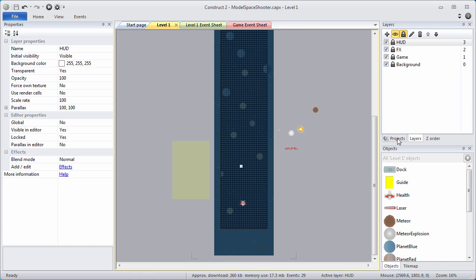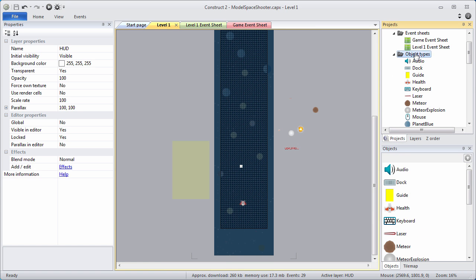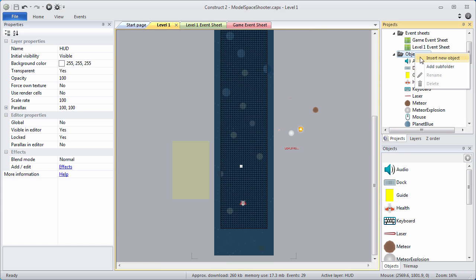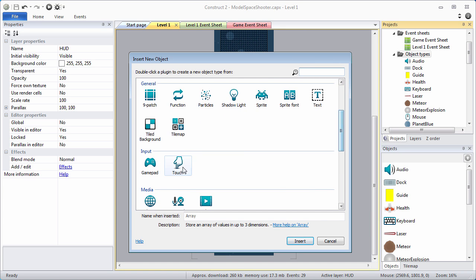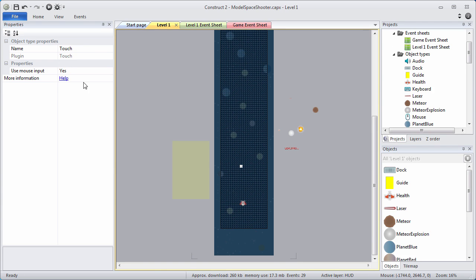The first thing we need to do is to add our touch object to the project. Go to the Projects bar, and under Object Types, Insert New Object. Find the special touch object under Input, and click Insert — it'll add to the project. Take a look at the properties. UseMouseInput is handy for testing, but make sure you set it to No when you ultimately publish.